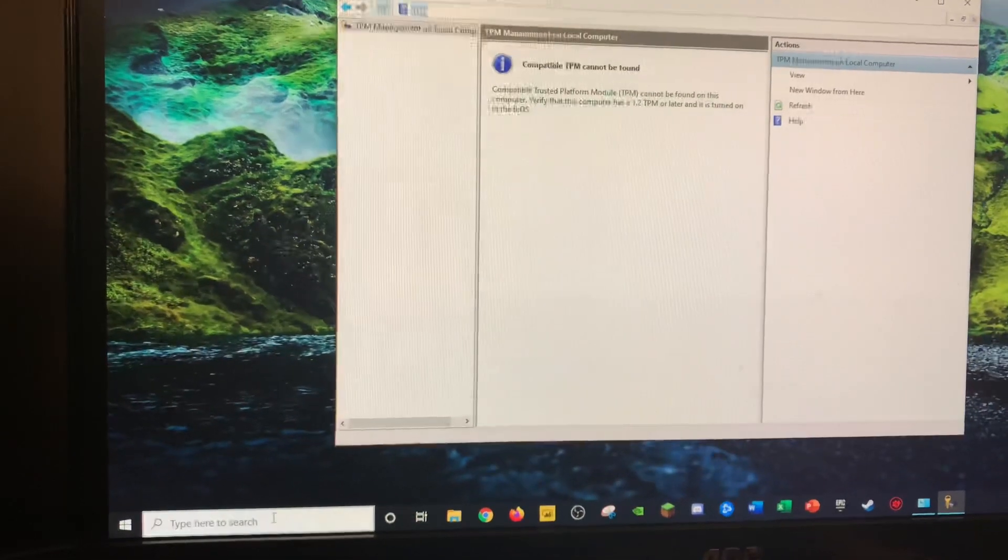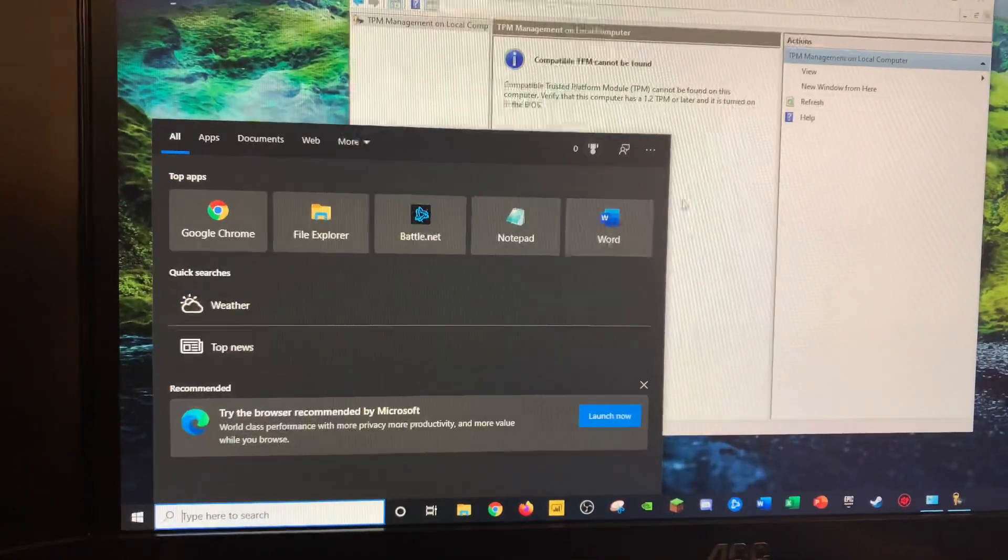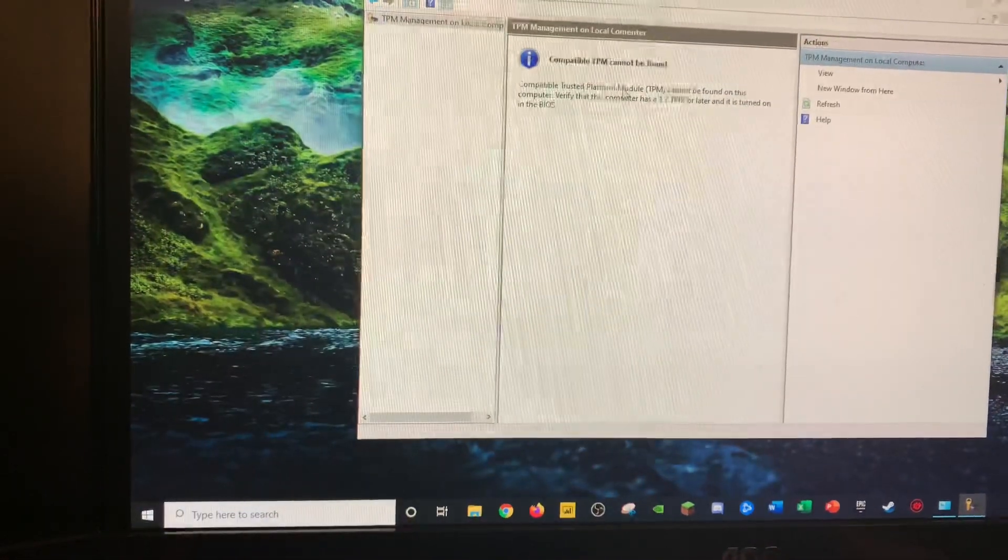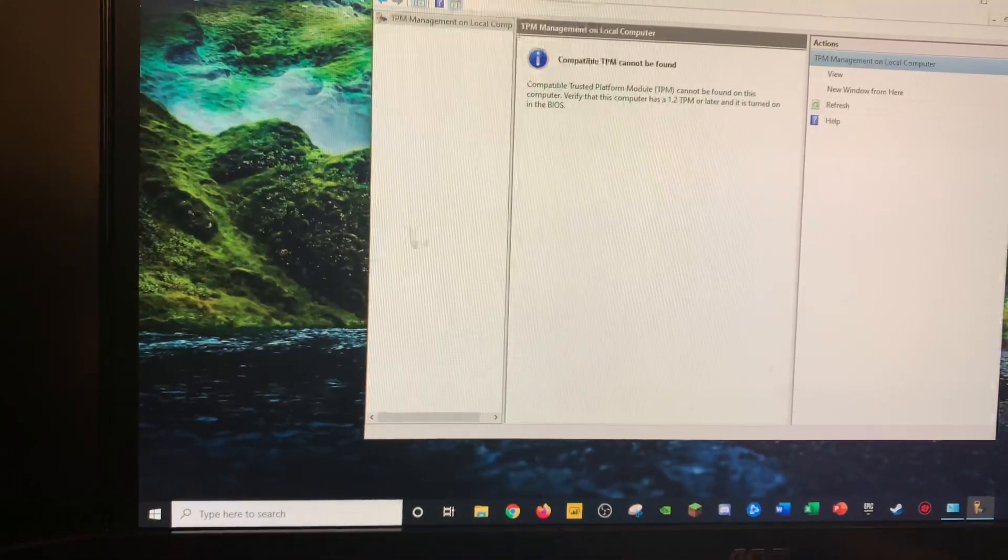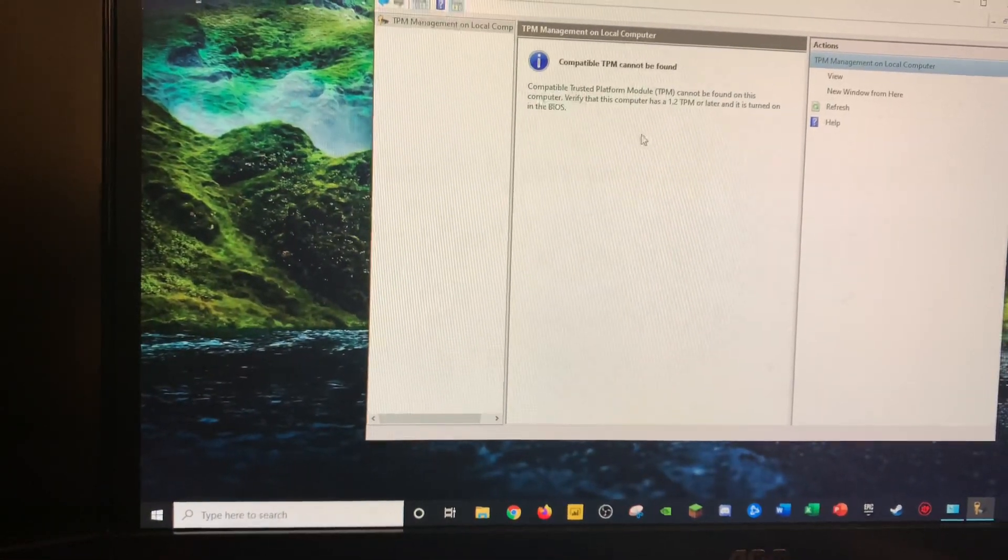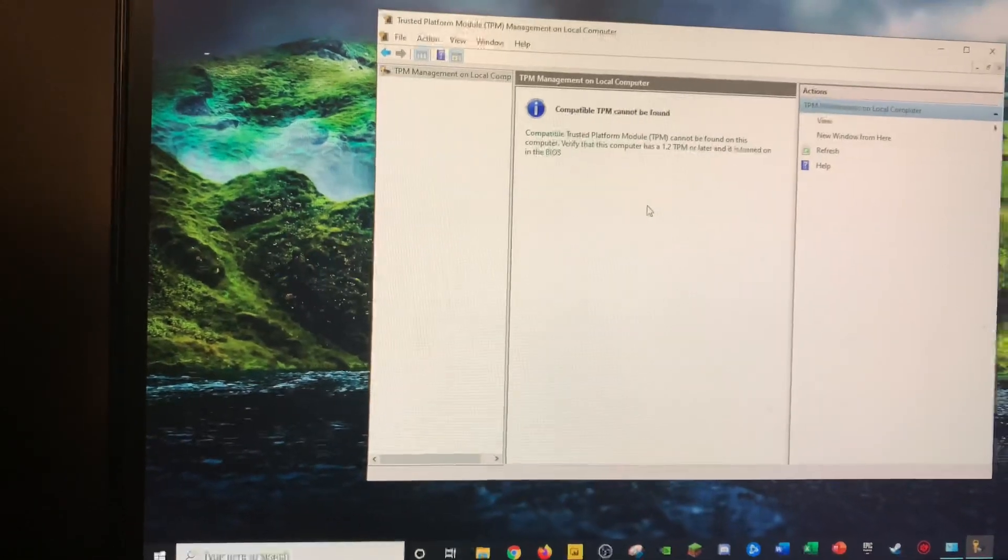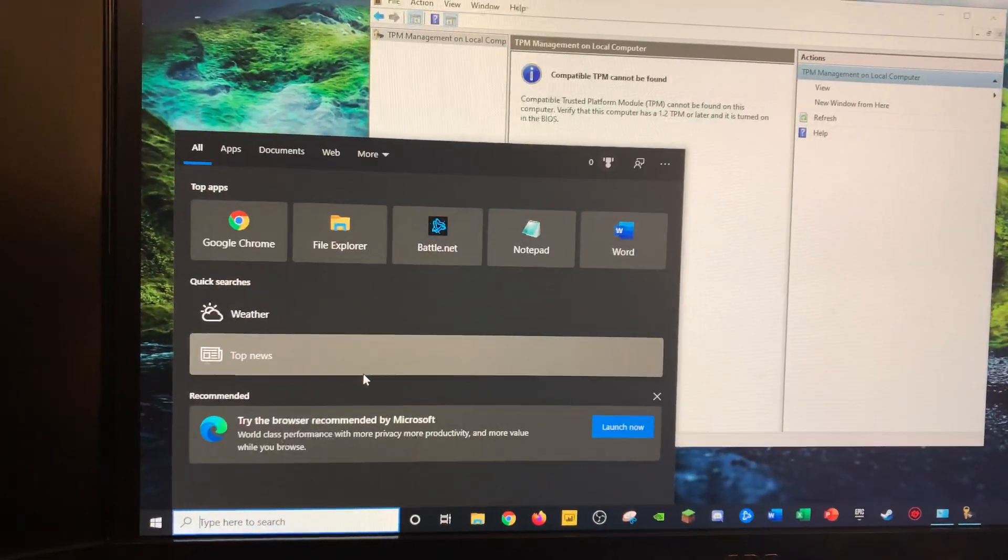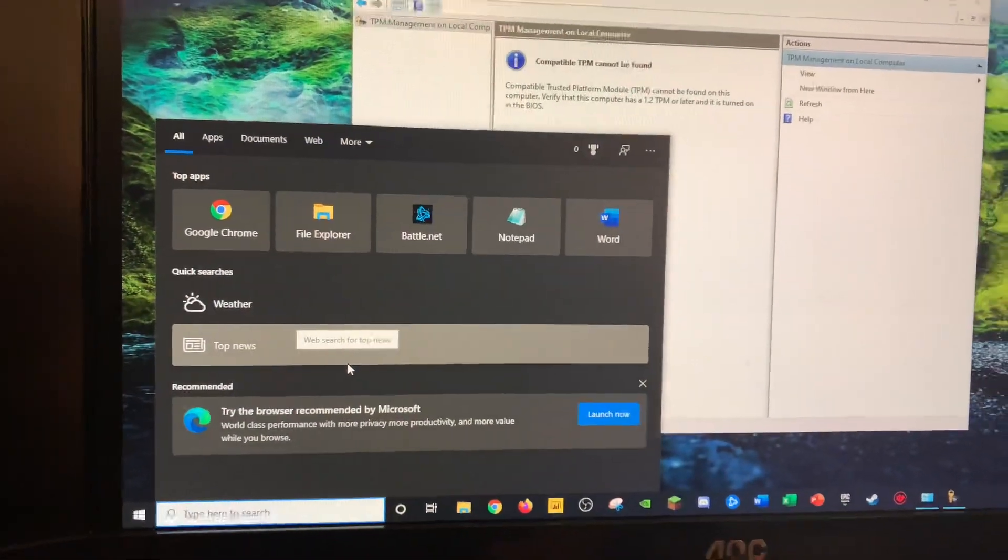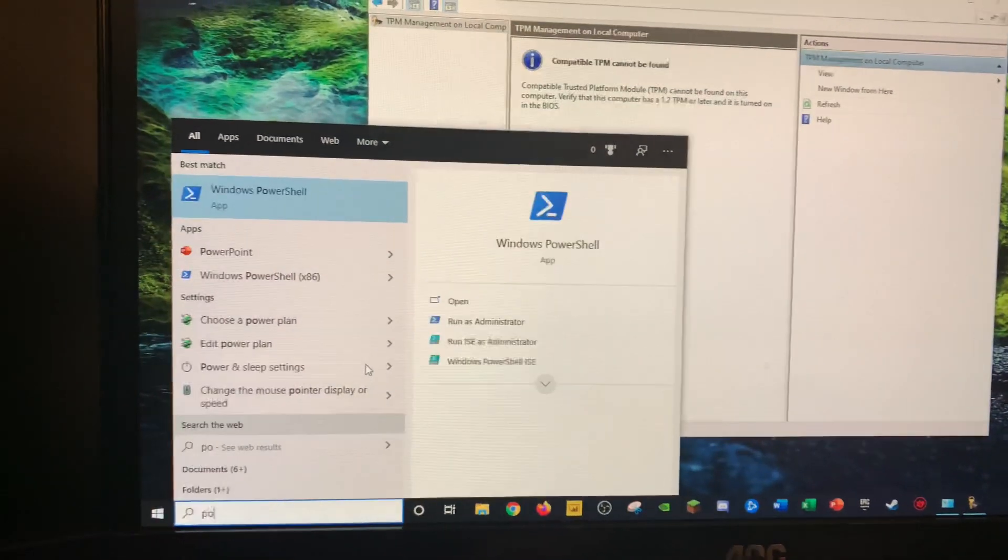And you might see this when you're looking at installing Windows 11. So the next step is open PowerShell.